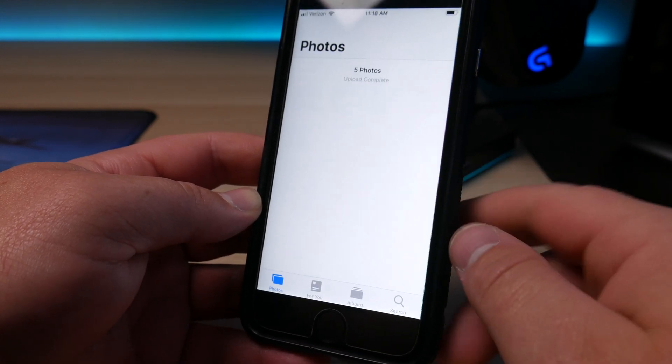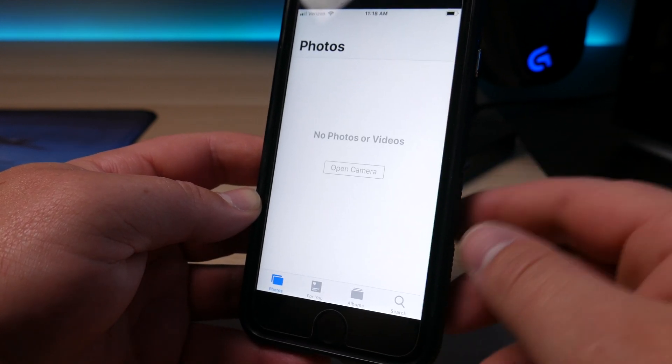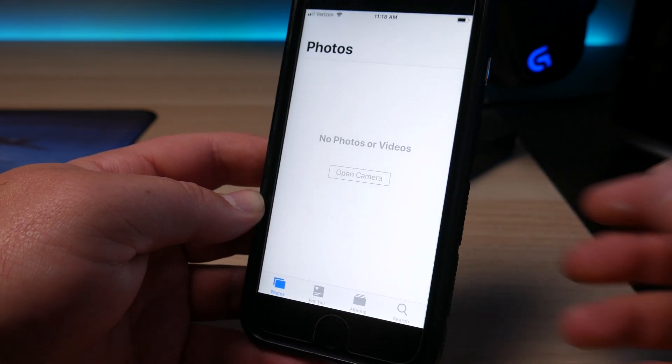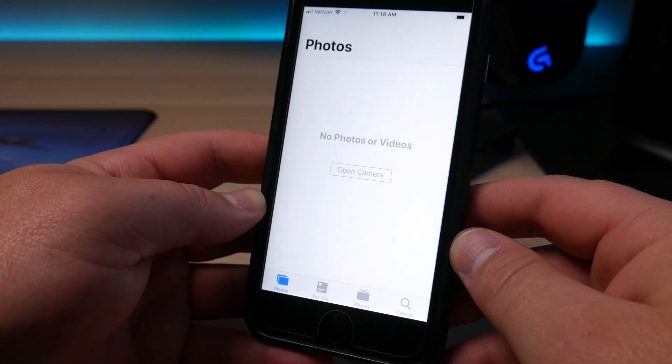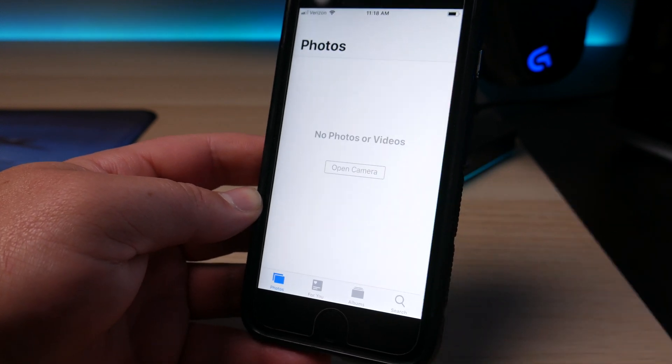Otherwise, you can click on Delete five photos or delete X amount of photos. It's going to go through and delete those photos off the phone. And that wraps up today's video.